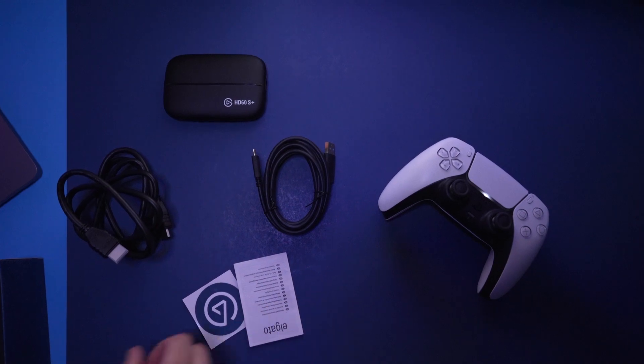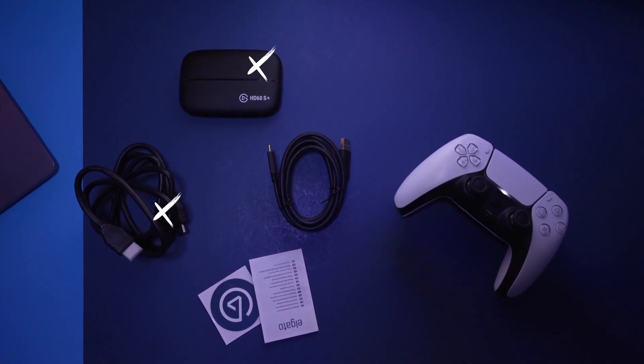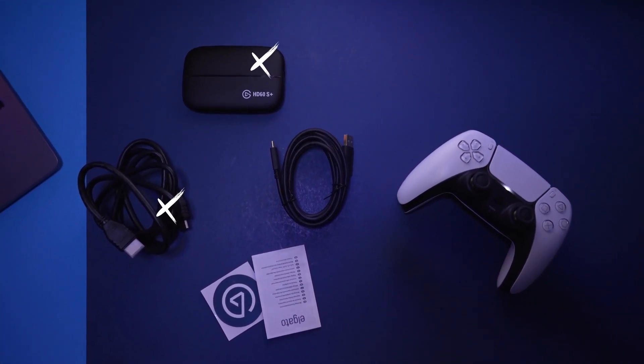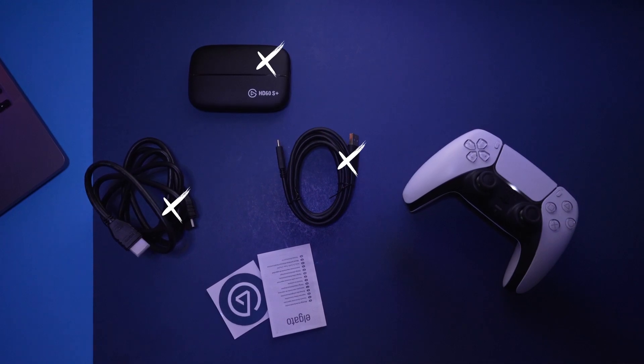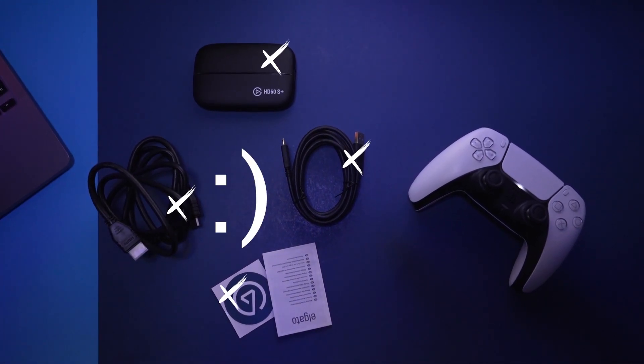So in the box we have the capture card, an HDMI cable, the USB-C to USB 3 and stickers.